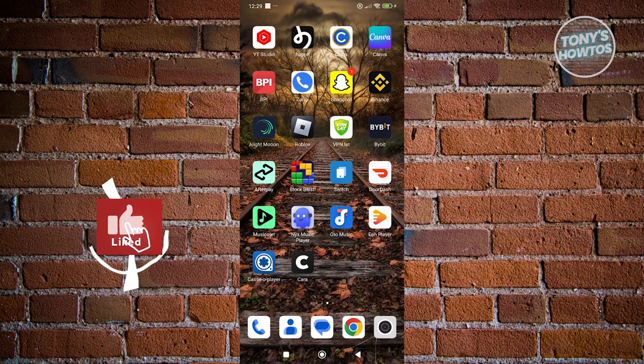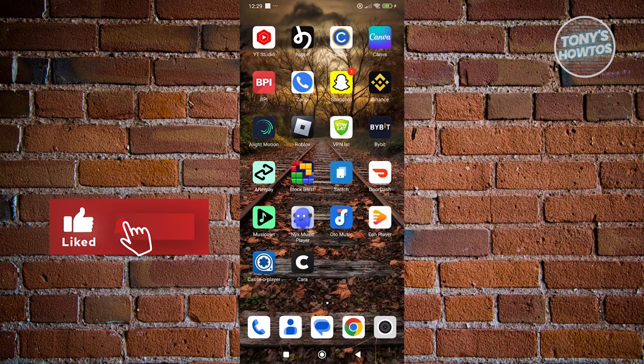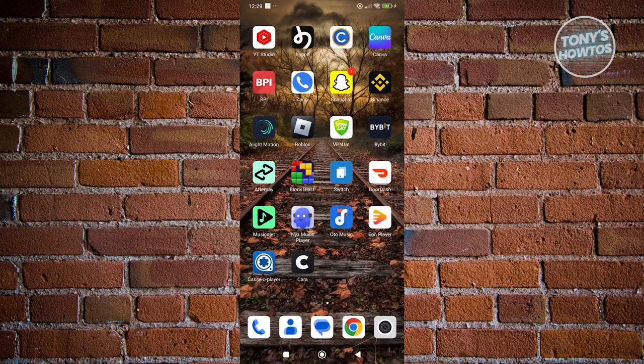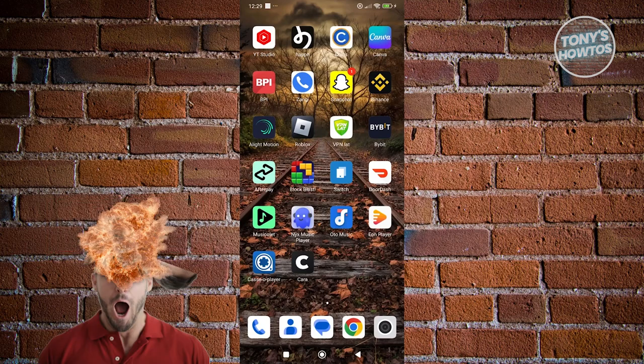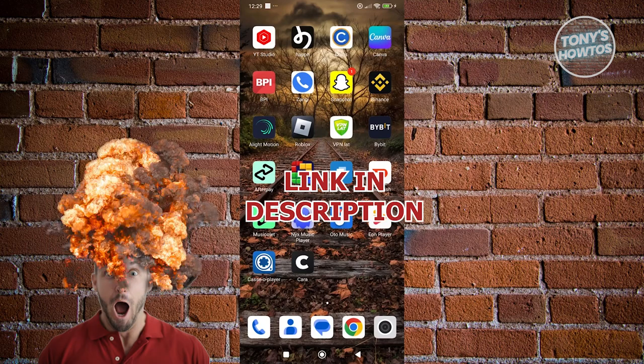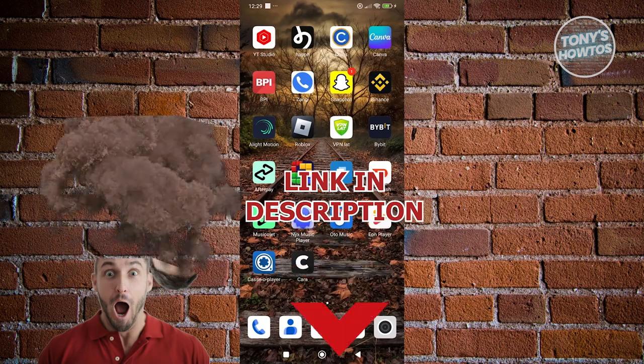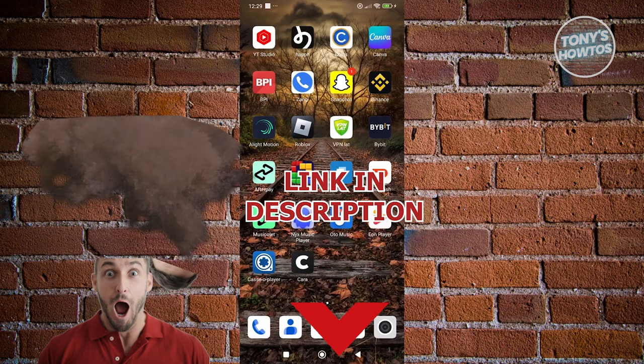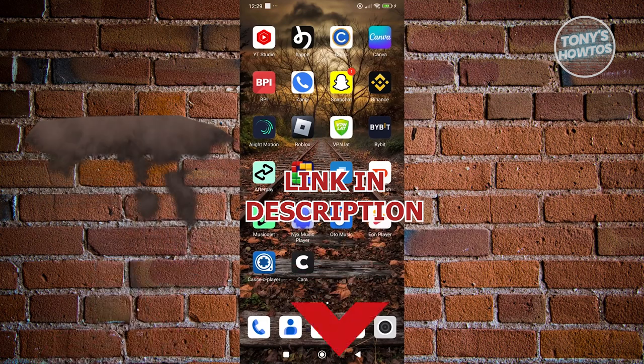Hey guys, welcome back to Tony's How To Use. In this video I'll be showing you how to install Binance app. Before we start, hurry up and check out these offers under this video. So let's get started.